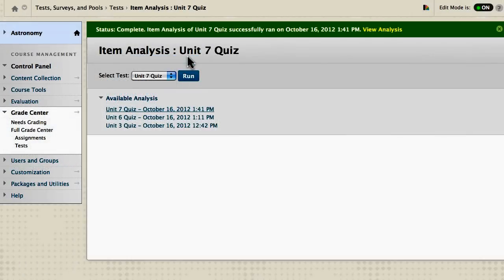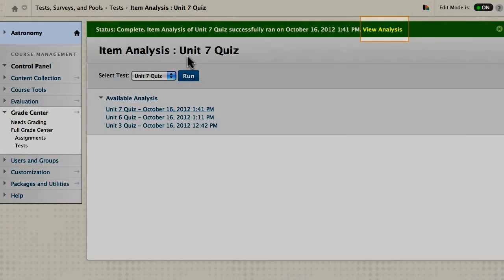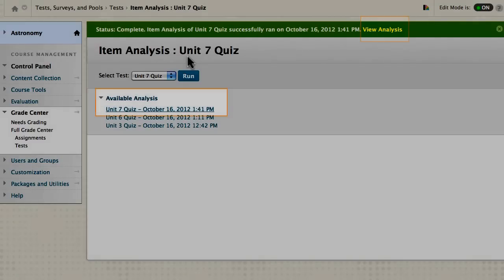Access the report by clicking the link in the status bar or the new link under Available Analysis.